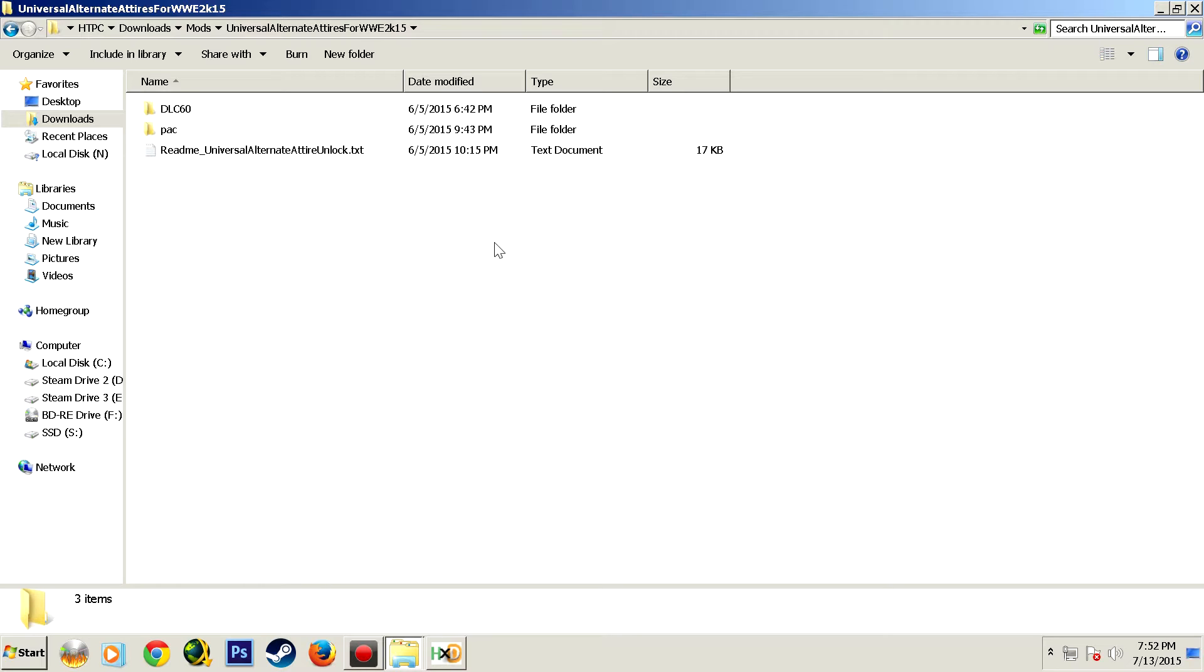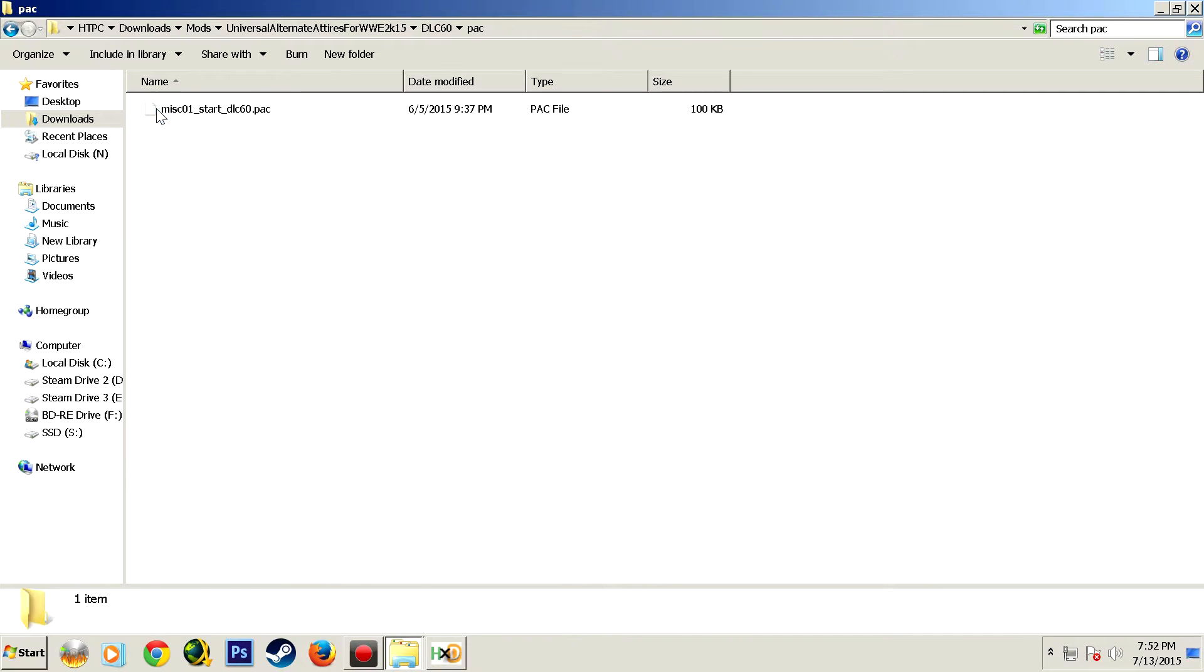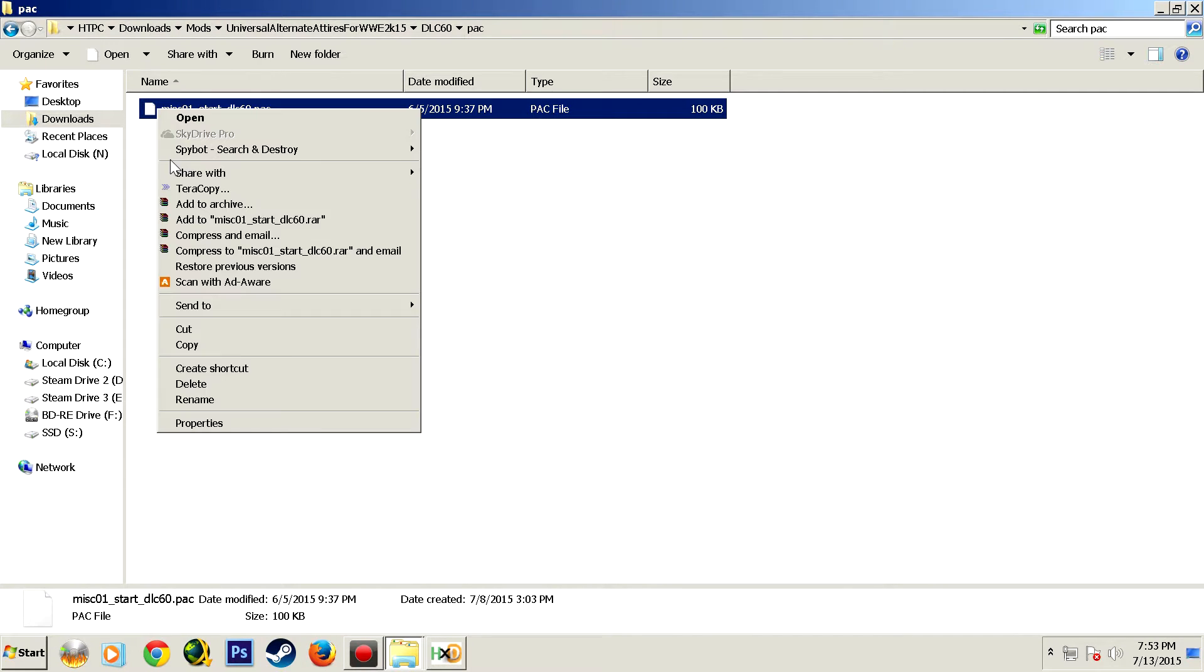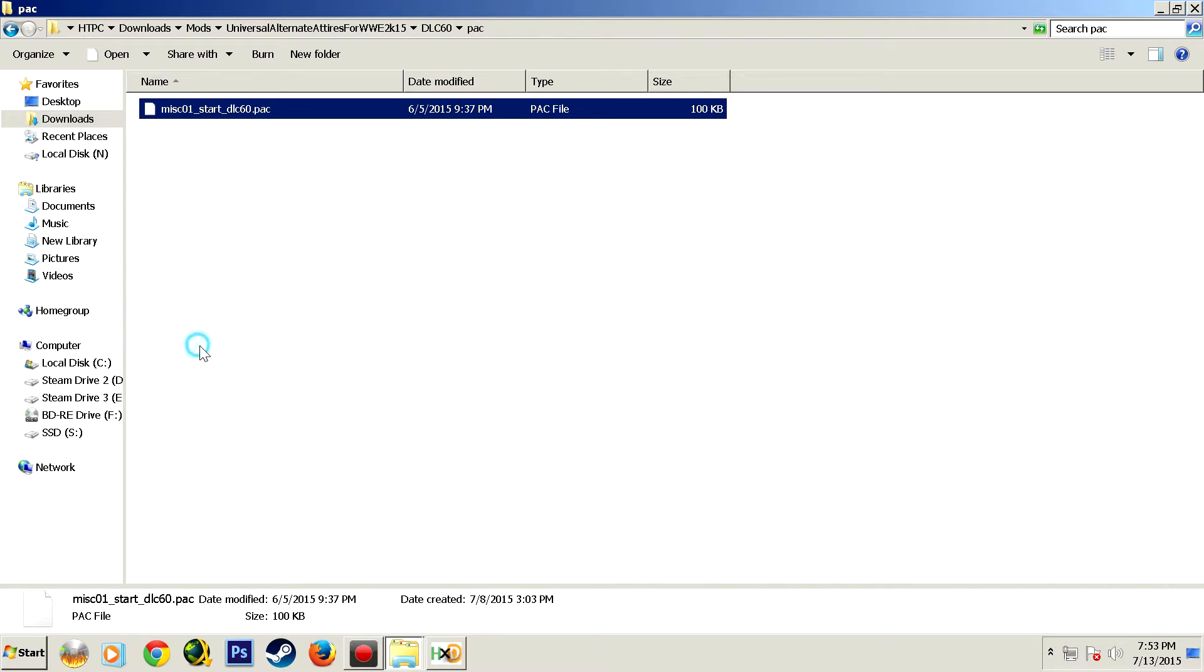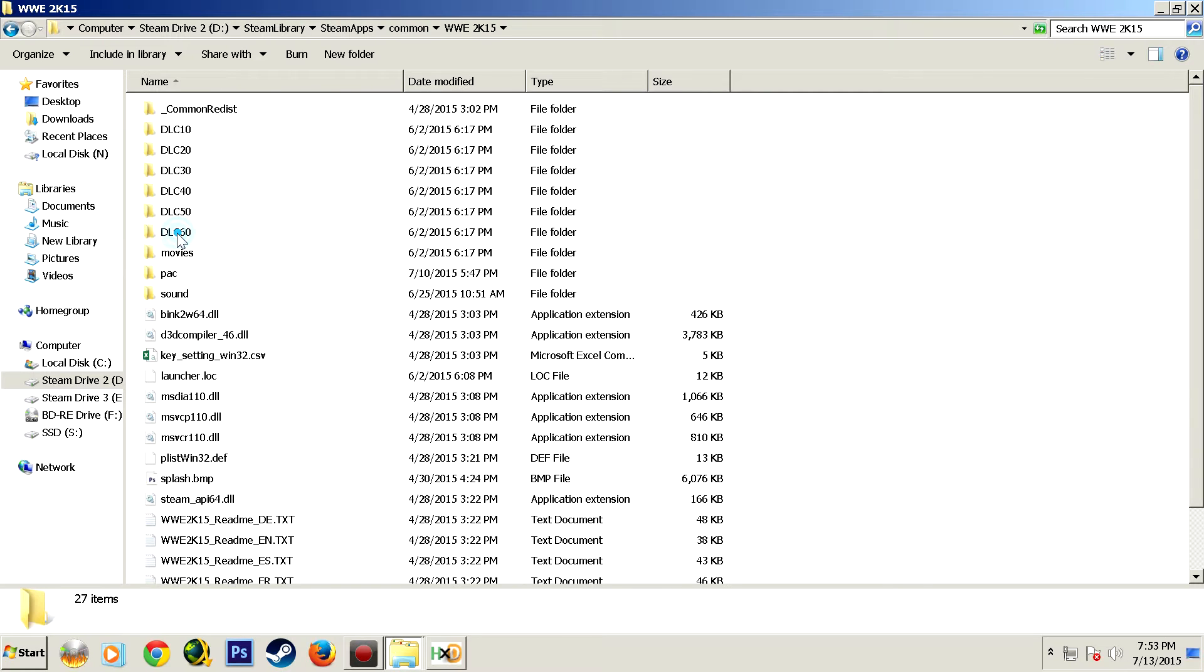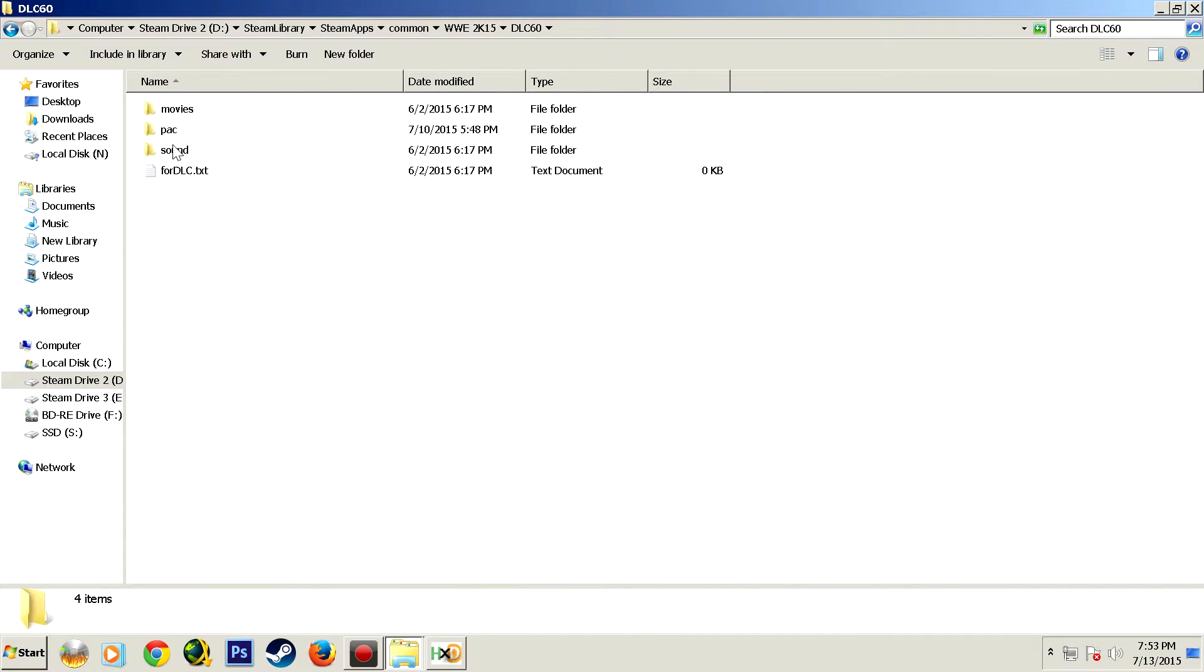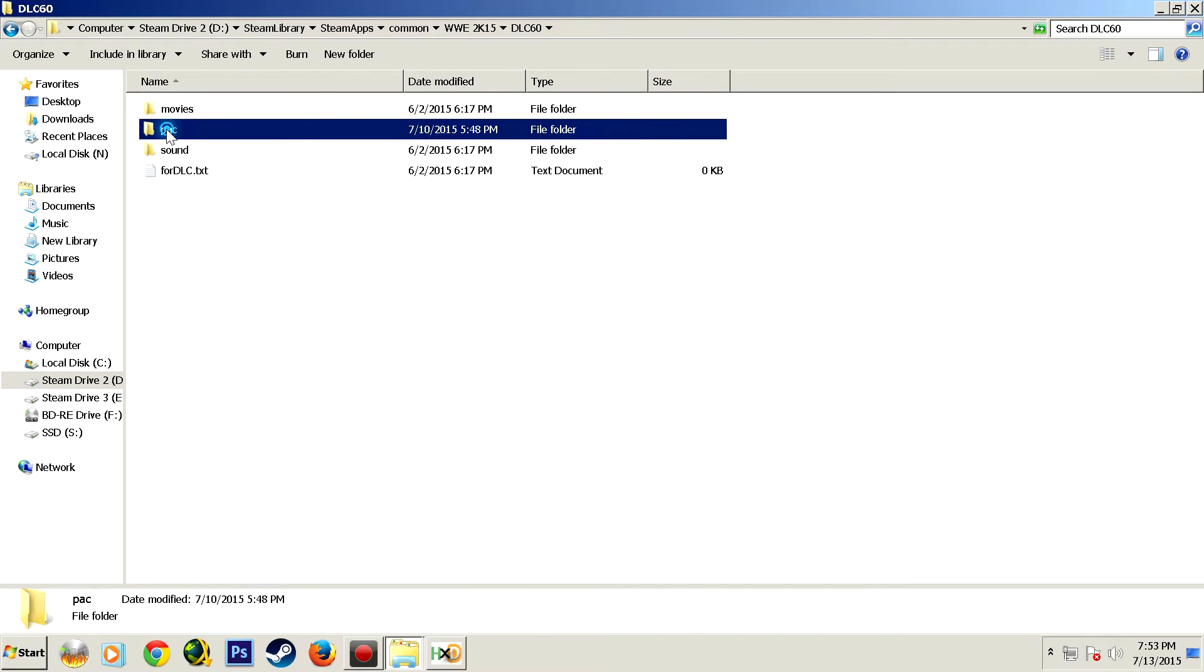Now the very first thing you're going to need before you can change the names of any superstars is an uncompressed string file. I recommend downloading Cave Wave Riders Ultimate Attire Unlock and using that as your base for this. That way you've killed two birds with one stone - you've unlocked ten attires for all the guys and you have an uncompressed string file.